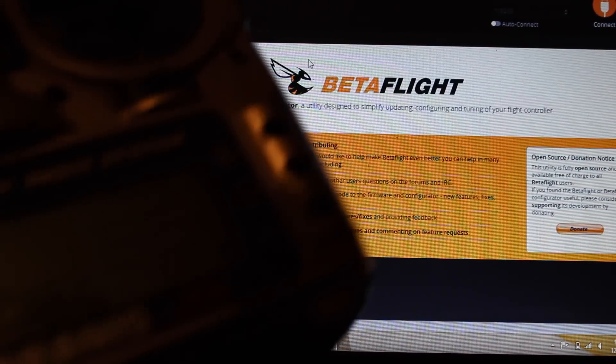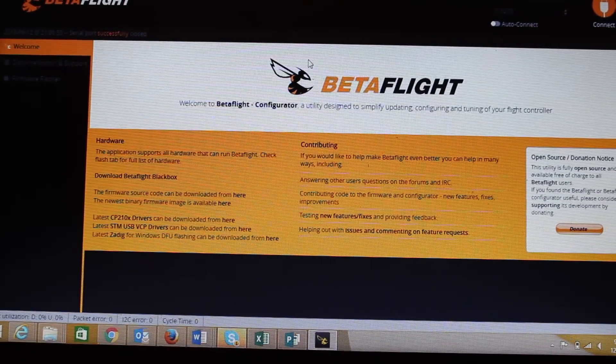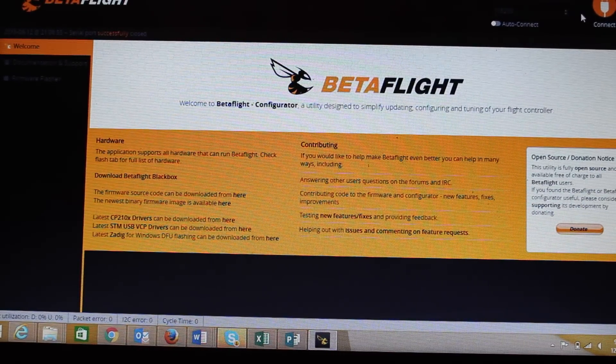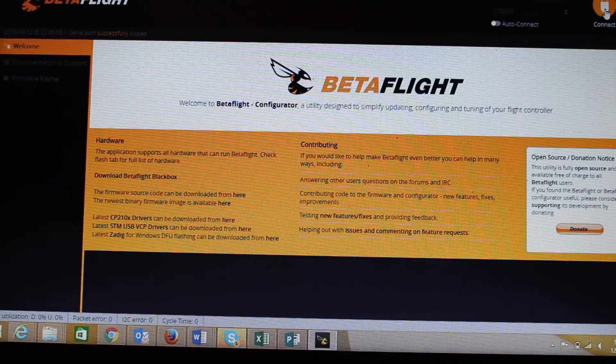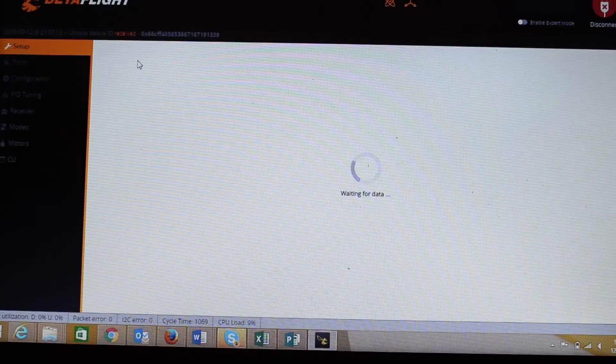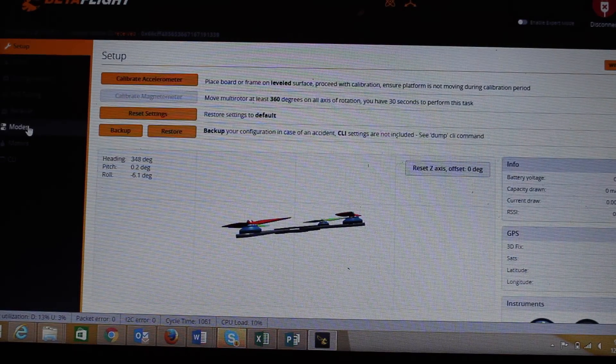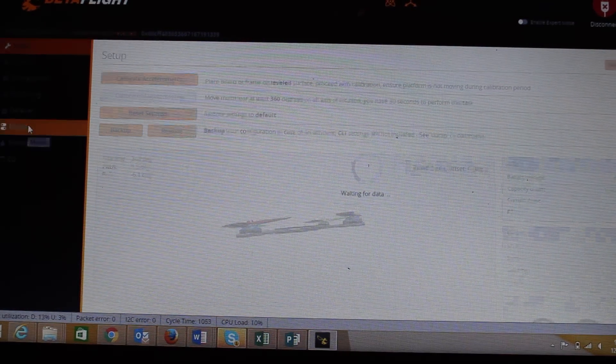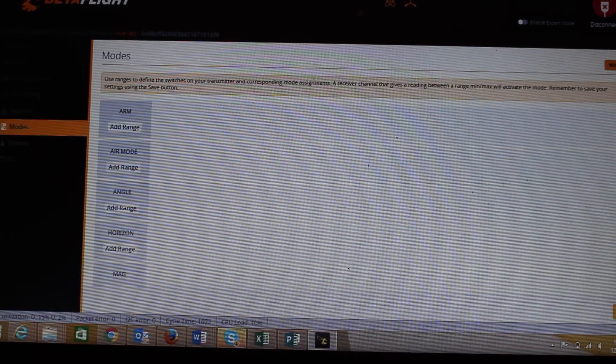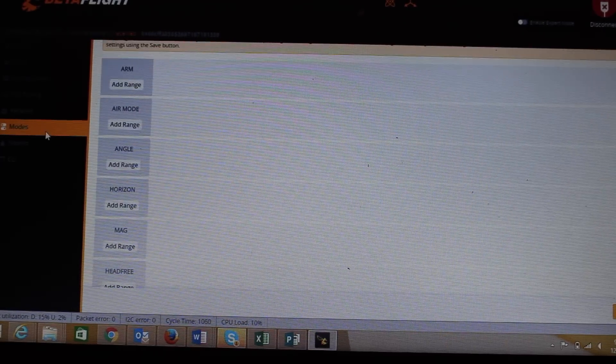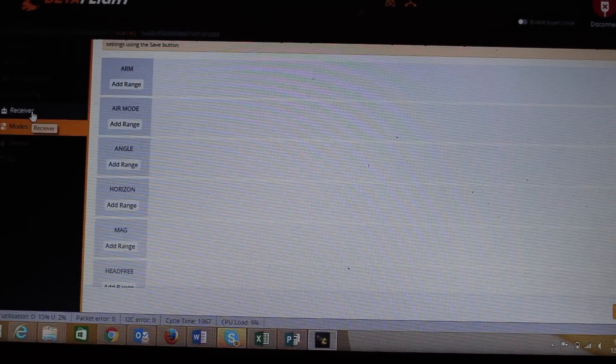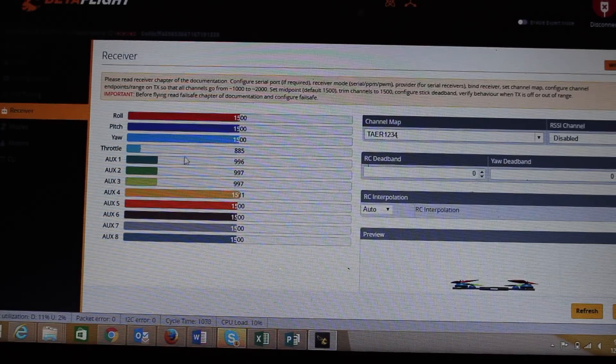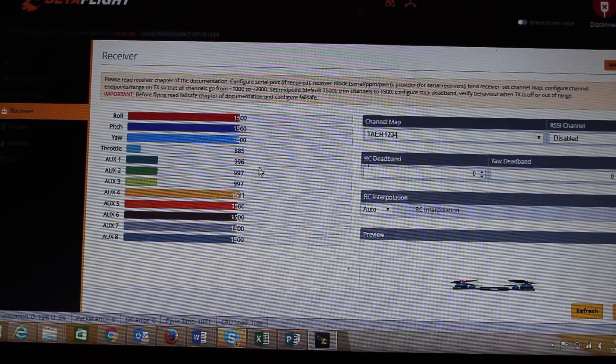Alrighty. So here we are on Betaflight and I've got my radio turned on right here because you do need your radio turned on so I can show you what I'm talking about. So we're going to hit connect and then I'm going to go down to look at the modes just here. I'm going to click on modes and you can see I currently don't have anything set. And if we jump over to our little receiver tab, which is over here, you can see that not much is going on at the moment.